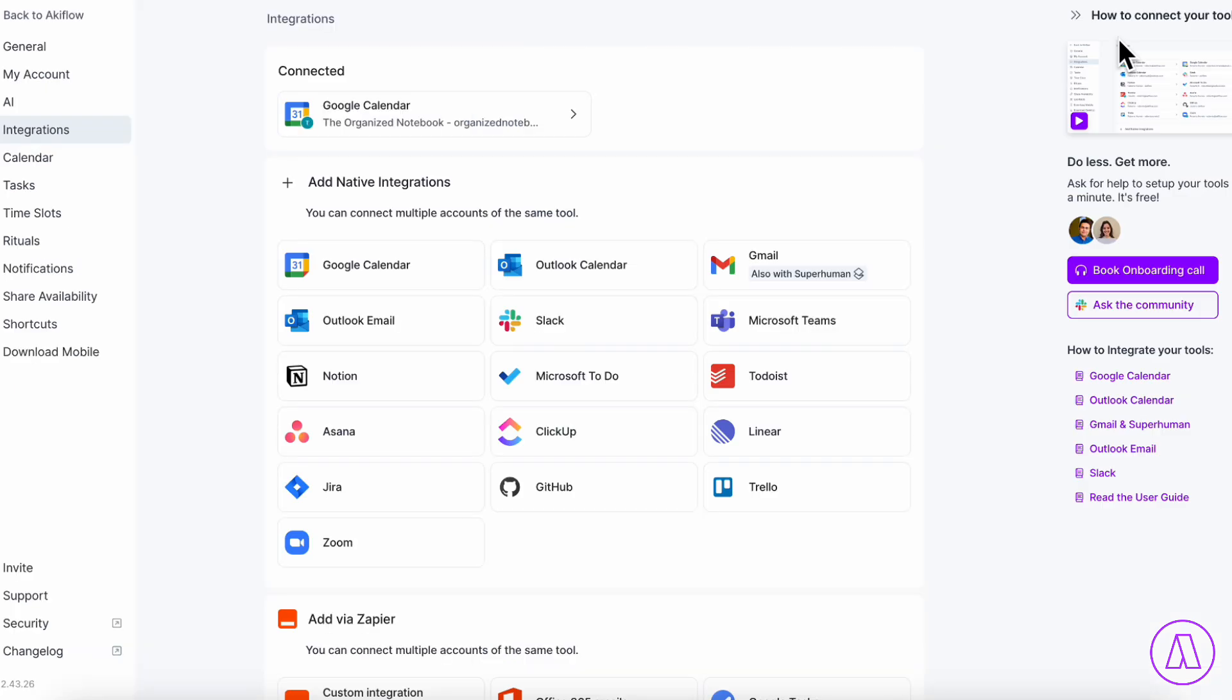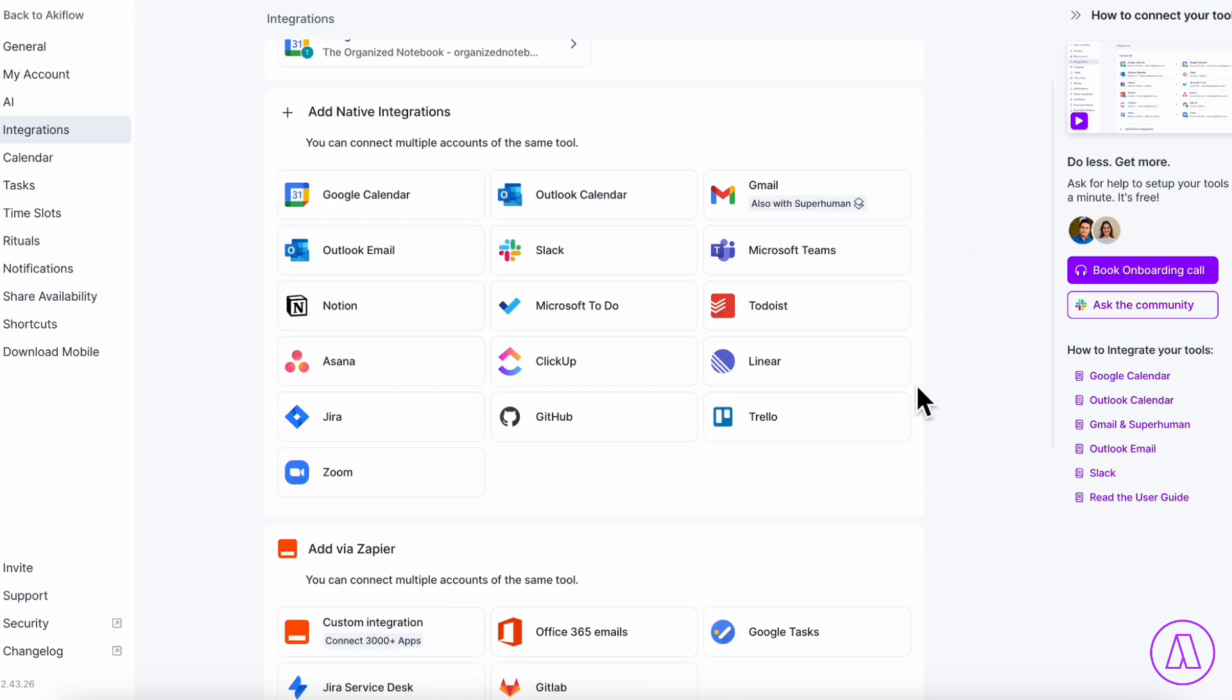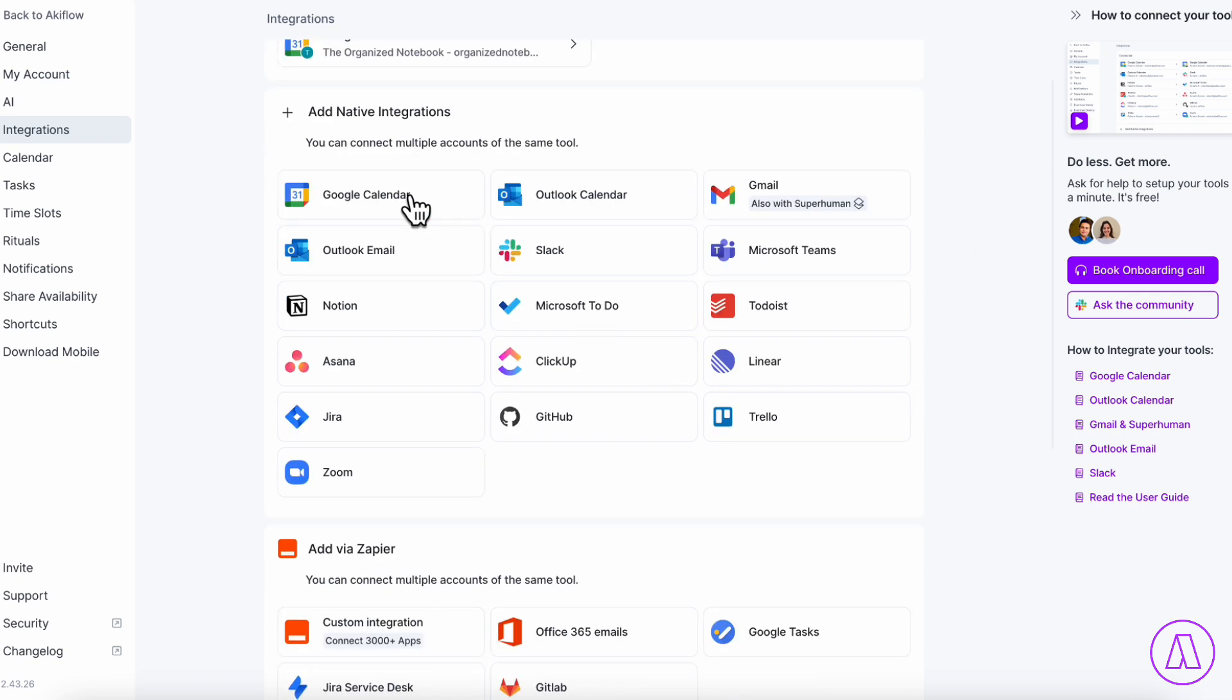If we go over to integrations, you can see exactly what kinds of native integrations there are so that you can import all of your tasks into one location. For example, there's Google Calendar, Slack, Gmail, Microsoft Teams, Todoist, Trello, and all of these tools that can import your tasks directly and automatically.